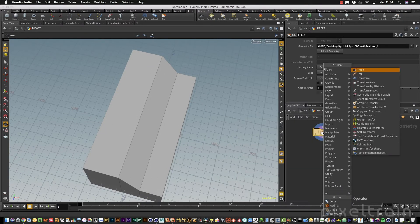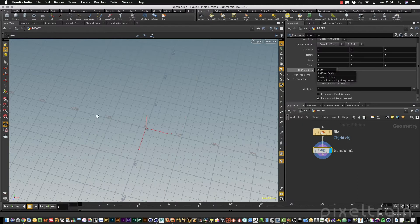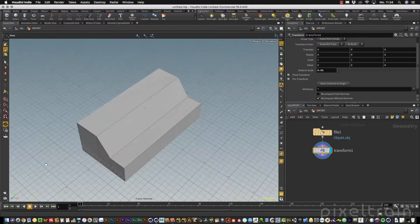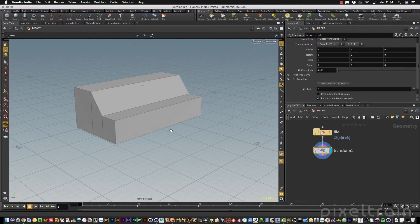So let us add a transform node with a scale of 0.01 so that we are back in Cinema 4D scale.